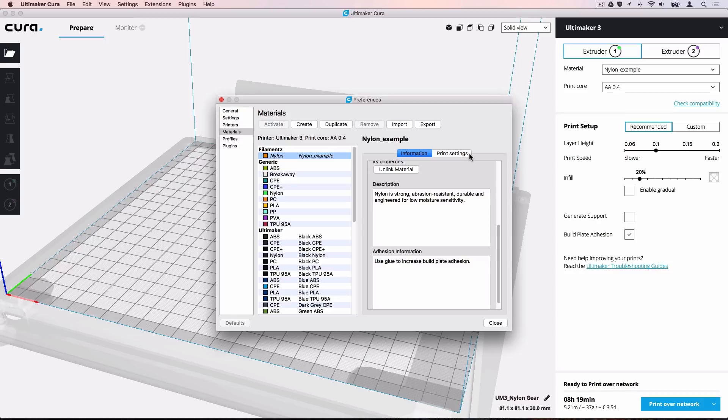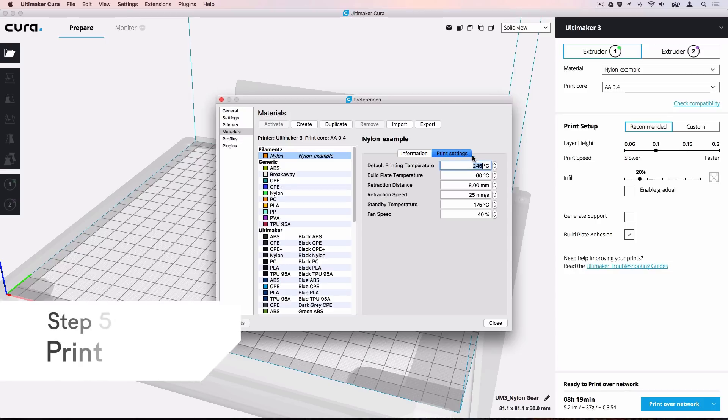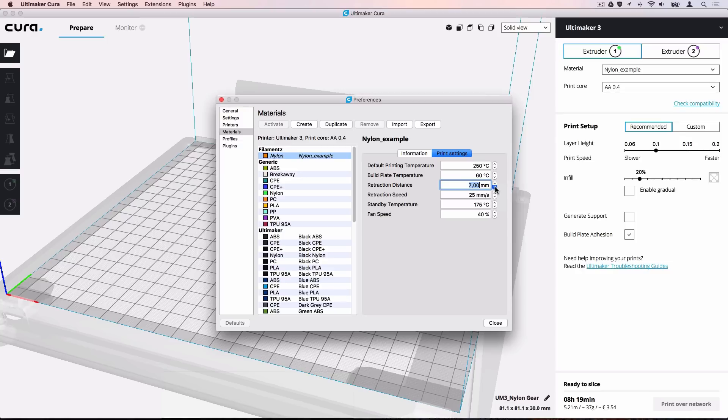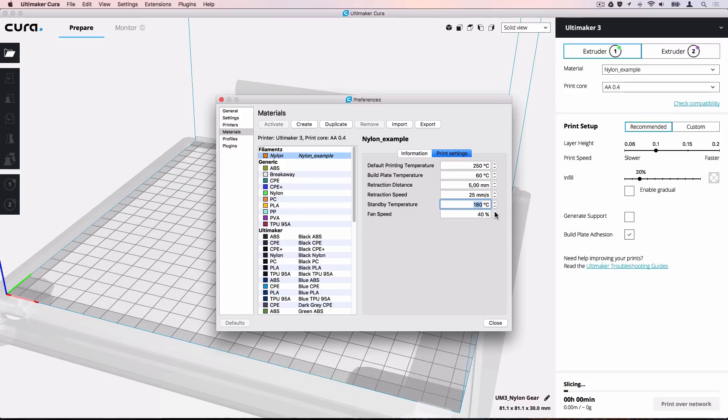Print settings ensure that temperatures, retraction and cooling are set properly for the material. Ensure that these settings match the recommended settings from the filament supplier to get the best print result.